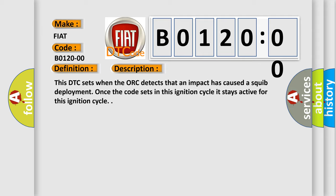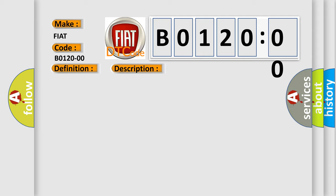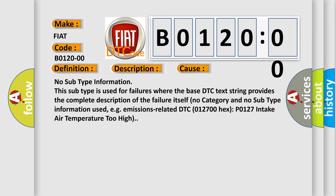This diagnostic error occurs most often in these cases. No subtype information — this subtype is used for failures where the base DTC text string provides the complete description of the failure itself, with no category and no subtype information used. For example, emissions-related DTC 012700 hex P0127: intake air temperature too high.